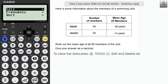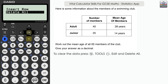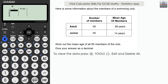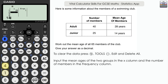Clear out with return, tools, edit, delete all. The next question requires care: we have information about members of a swimming club — number of adult and junior members and their mean ages. We need to find the mean age of all 65 members. We'll input the means as the X values: 28 for adults and 14 for juniors.